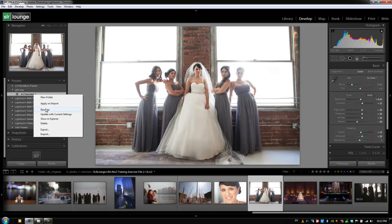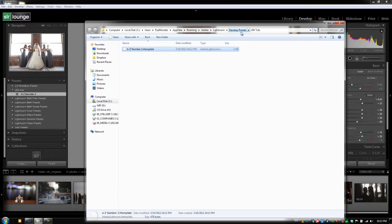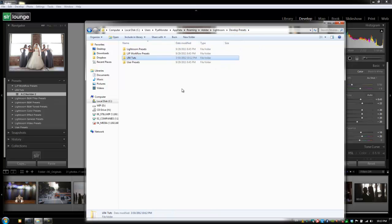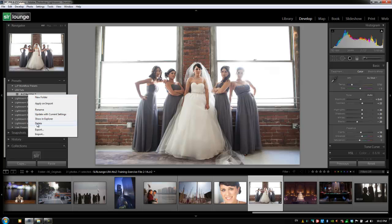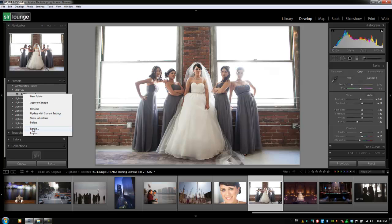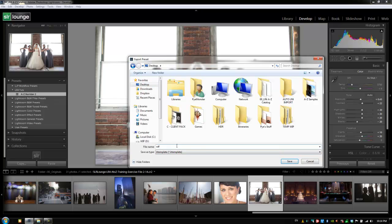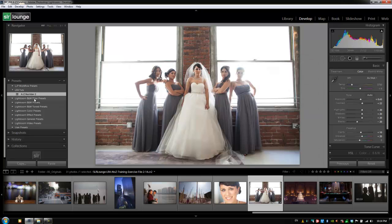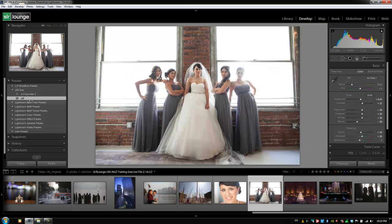We also have Show in Explorer, which shows our presets folder in the Explorer window — basically where your develop presets are being saved. So when you get new presets, like presets you can purchase through SRLounge or other websites, you just drop them into this develop presets folder and they appear in Lightroom. It's a simple way to locate that folder without digging through Windows or your Finder window. You can also export presets from this menu and import them — just choose a location like the desktop, name it, save it, and then import it back by selecting the file.